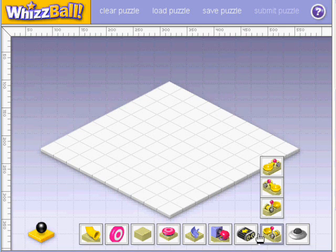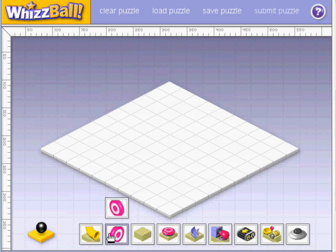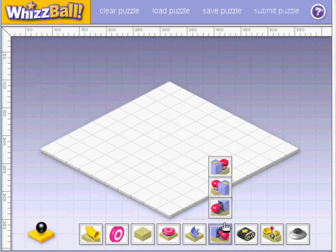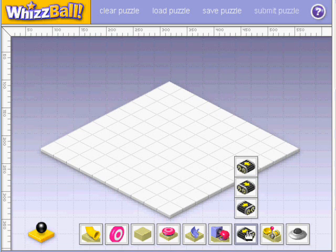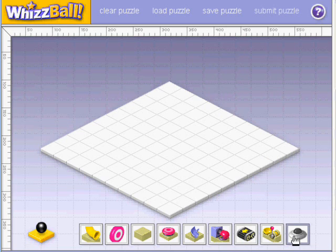The drop funnel, the target, the spring, 4 tubes, 4 boxers, 4 rollers, 4 catapults, and the UFO.